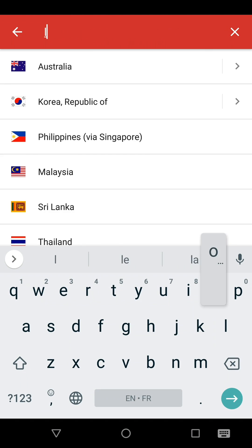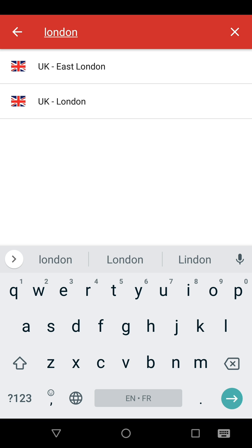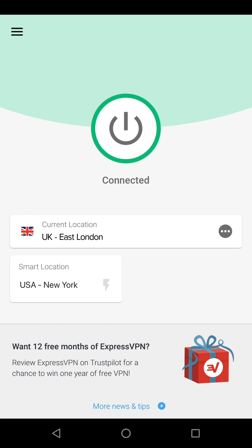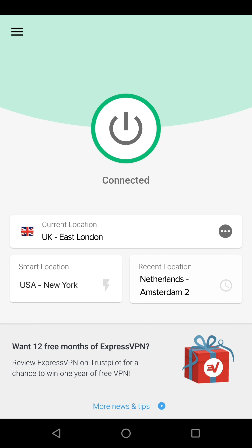To connect to any of the locations, simply tap it. There are also location shortcuts on the home screen — a quick and easy way for you to reconnect to the smart location or recently used locations.